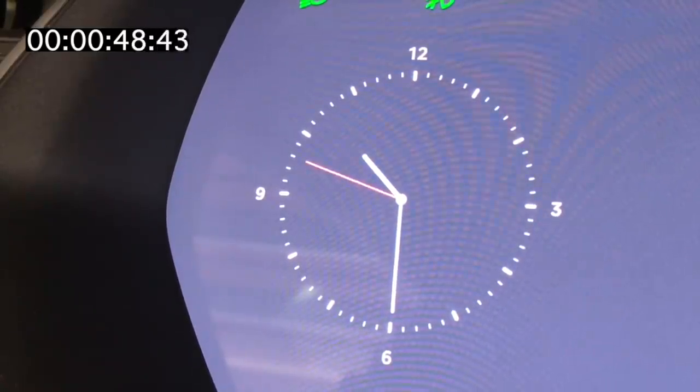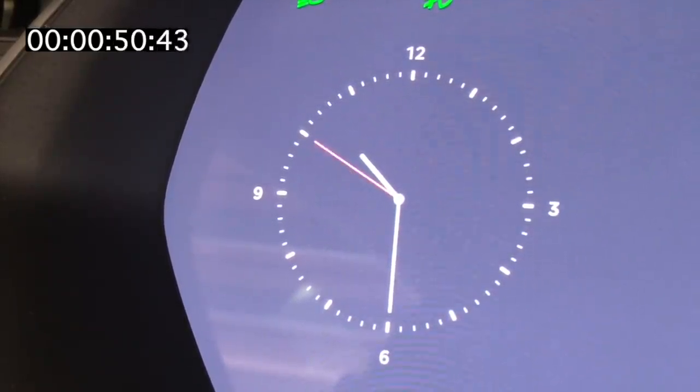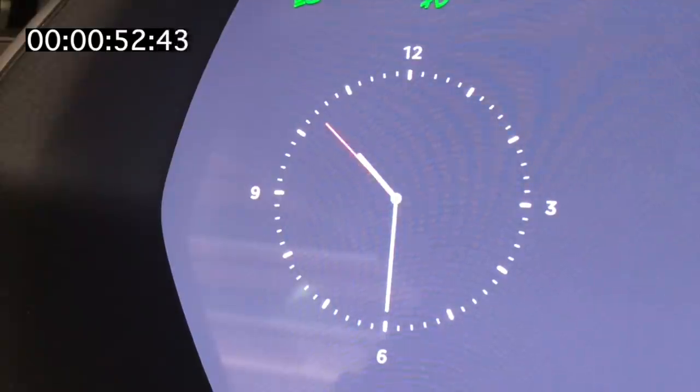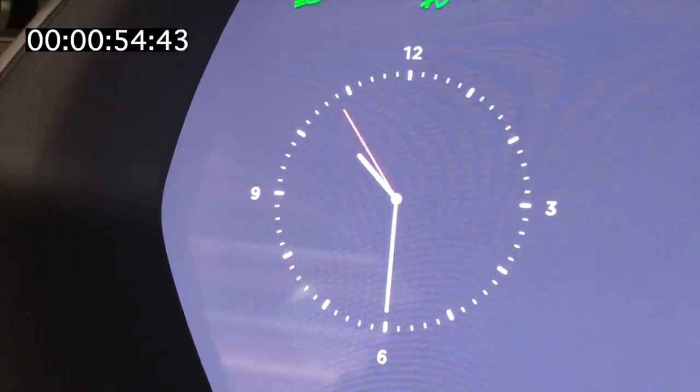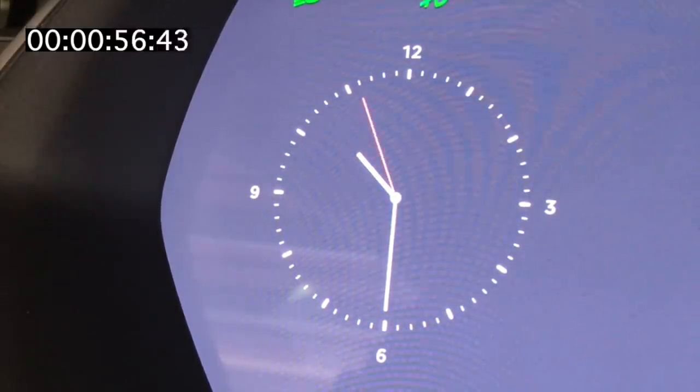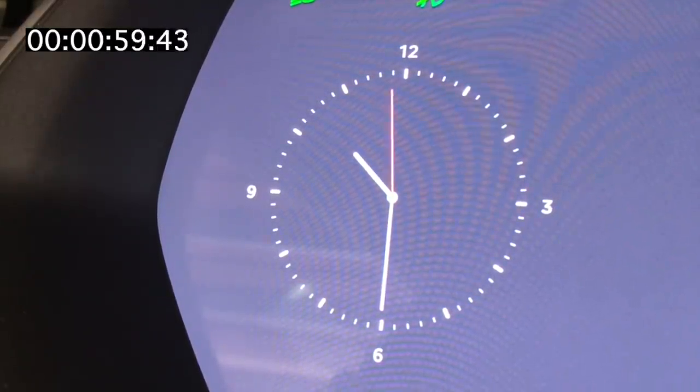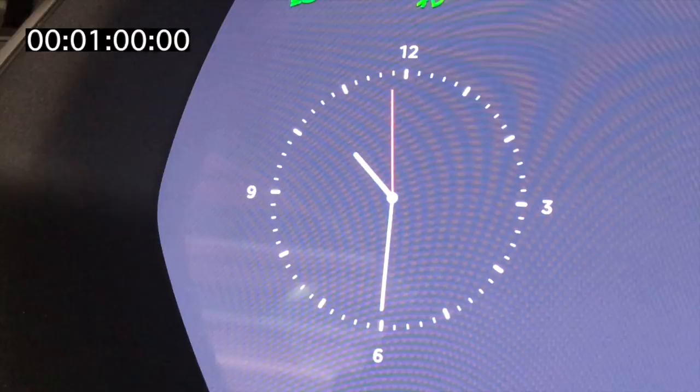You can actually see the lag between the timecode and the movement of the hand now. OK, coming up to 1 minute. So here's 1 minute, and you can see the clock reads 59 seconds, but how many frames out is it?